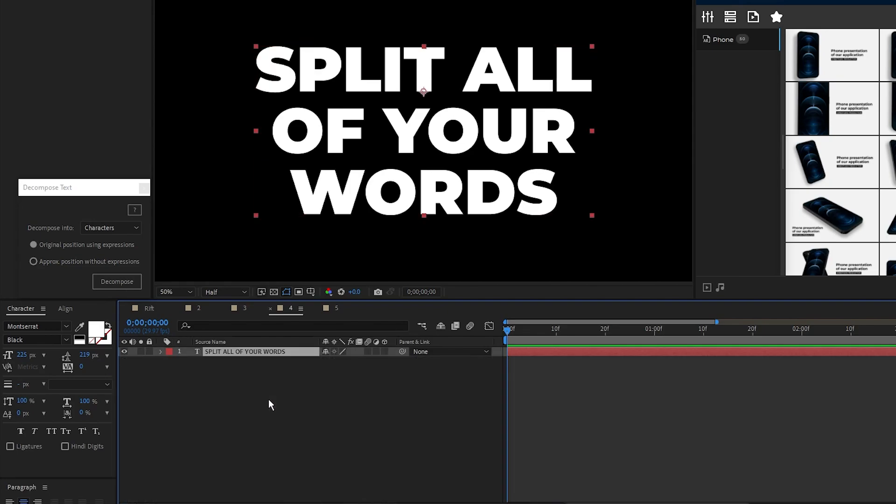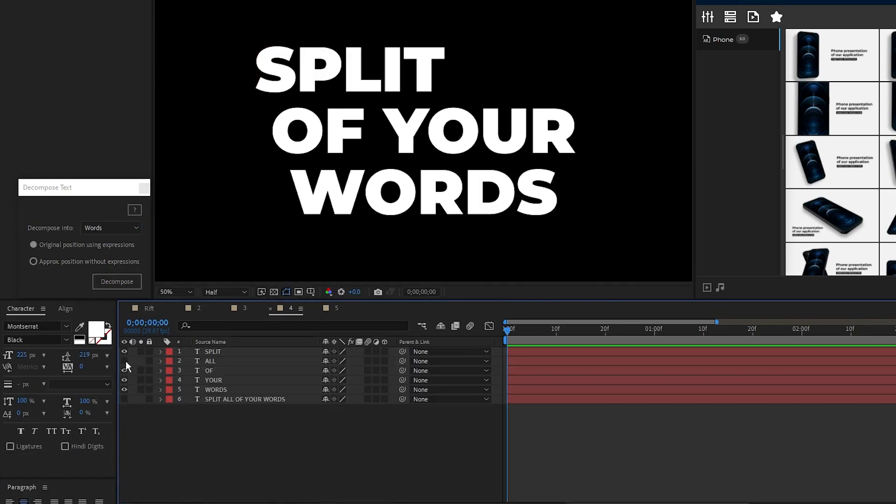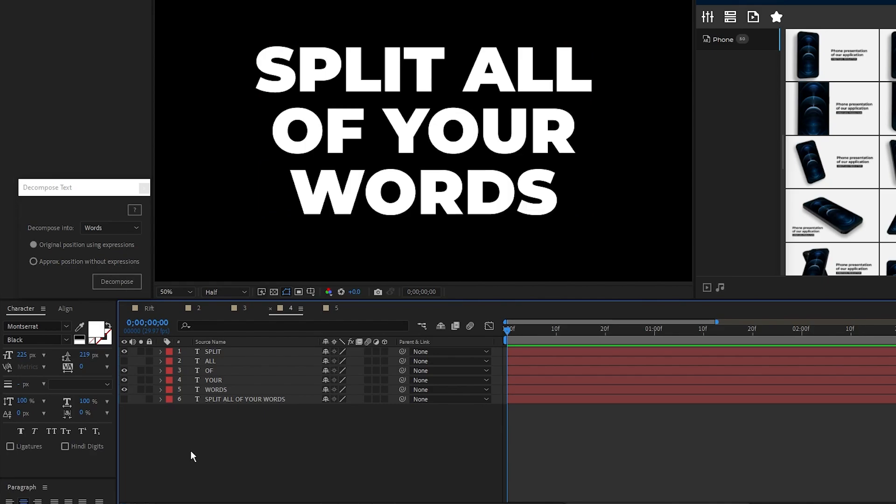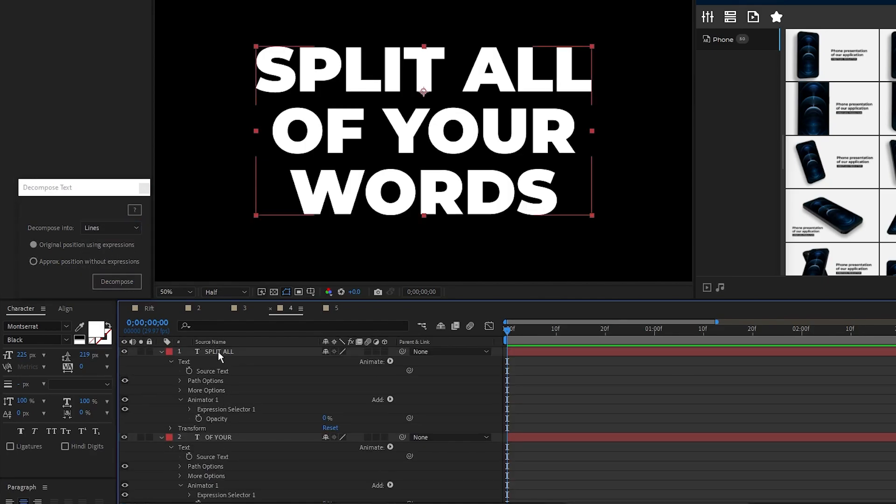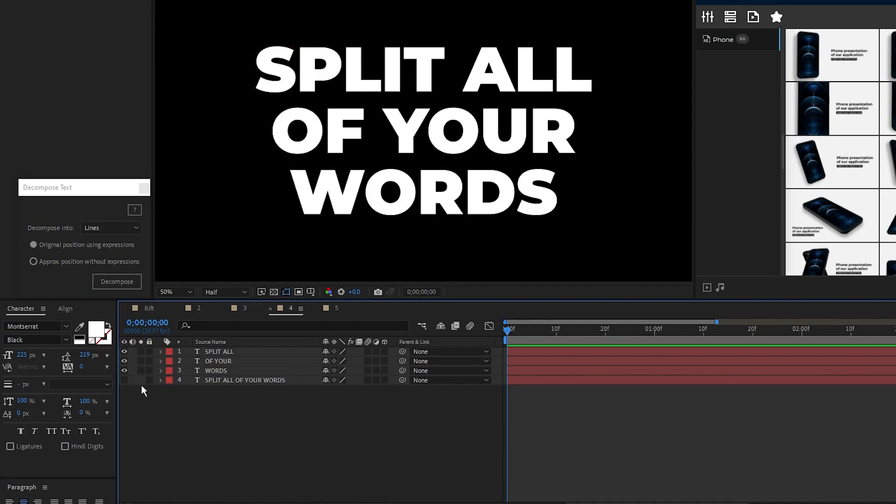If I undo that, then set Decompose to Words instead and click Decompose, each word becomes its own unique layer to modify. And lastly, if I undo that, then set it to Lines and click Decompose, each line of text becomes its own unique layer to modify.